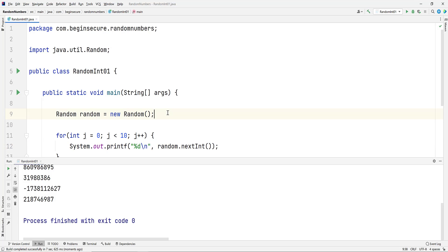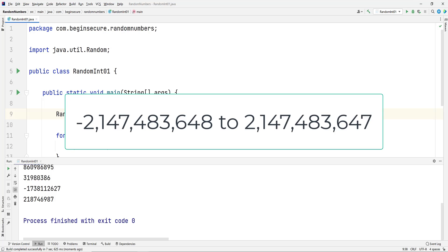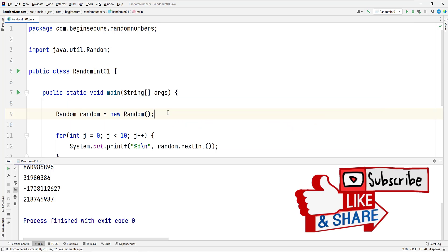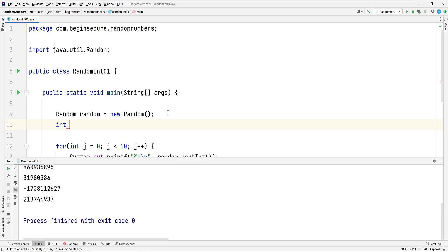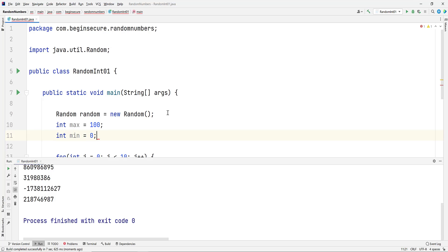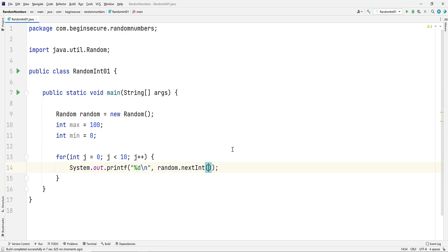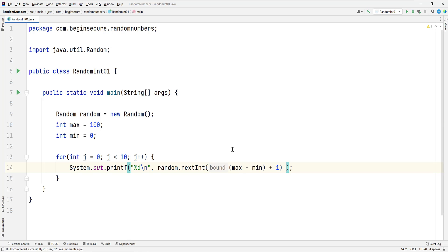As a reminder, the range of integers is negative 2,147,483,648, up to a maximum value of 2,147,483,647. Now let's reproduce the formula we saw earlier in the slides for constraining the results to be in the range of 0 to 100. We'll add integer variables for max and min. We'll make max 100 and min 0. Then we'll add the formula max minus min plus 1 in our call to nextInt. And then we'll add min.